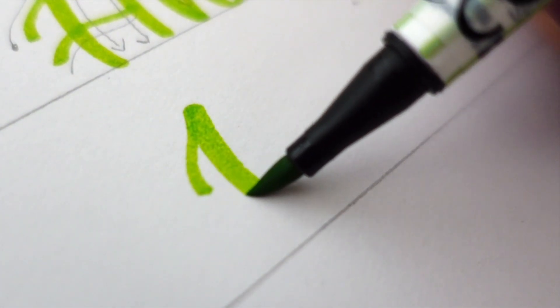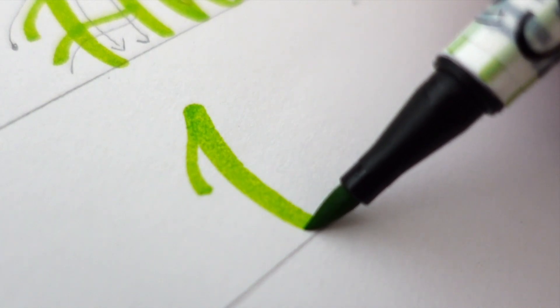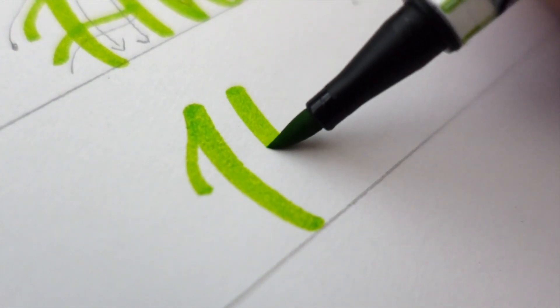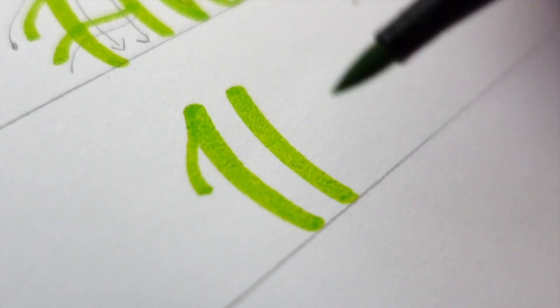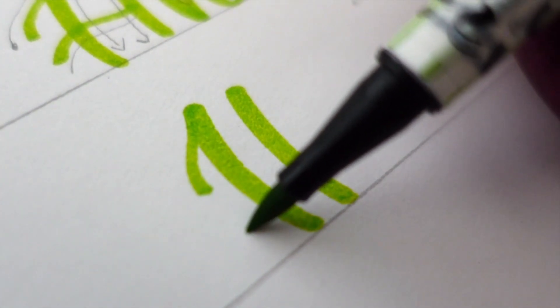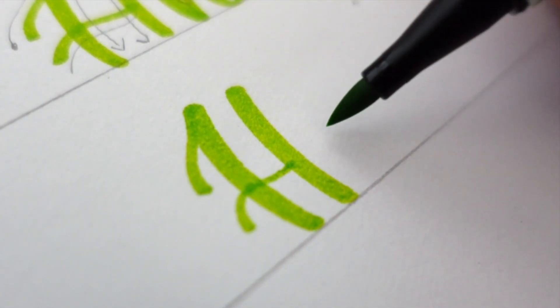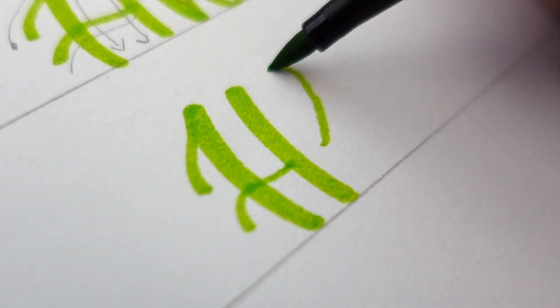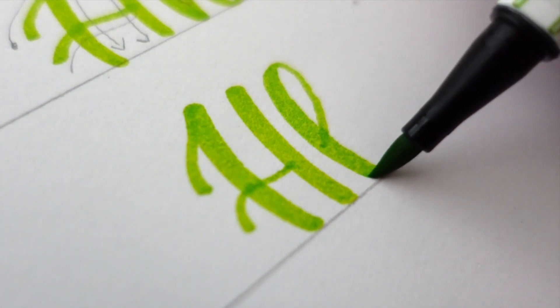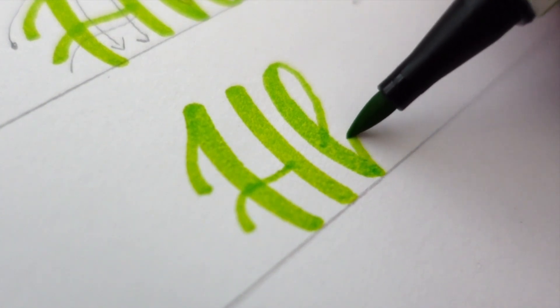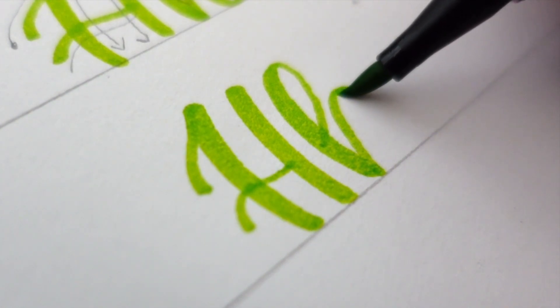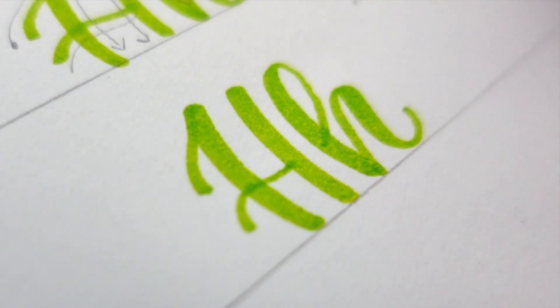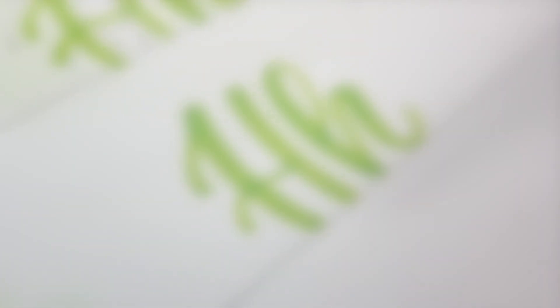At this angle, you can see how I press down on my brush pen to create those thick downstrokes. And to create the loop of the lowercase H, you can see that I glide the pen lightly upward to create the thin upstroke, then gradually apply pressure going downward.